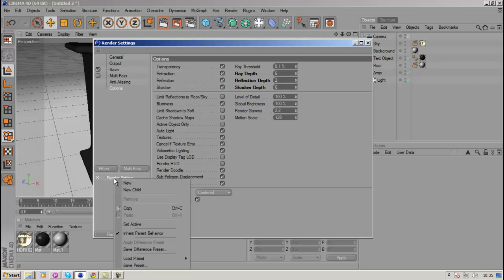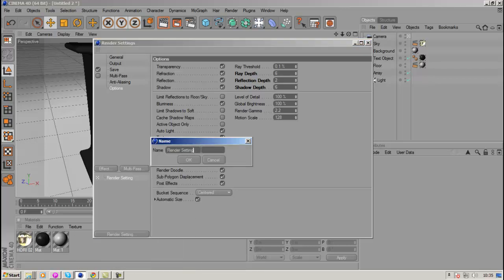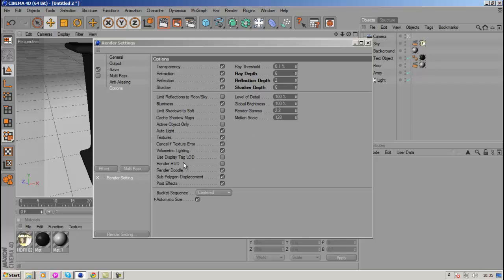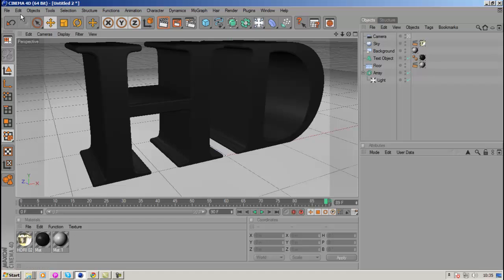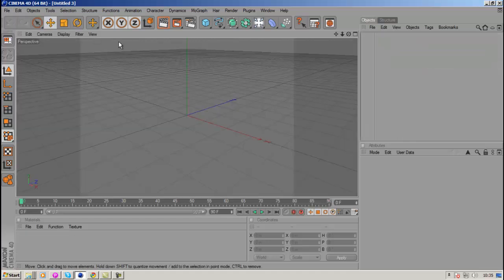And then you want to click save preset, and then just type in the name of the preset here. So if I save mine as HD YouTube and just click OK. You know the next time you're going to Cinema 4D, so if I just create a new project real quick.